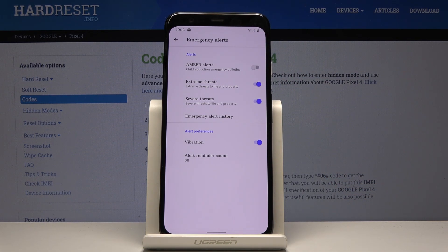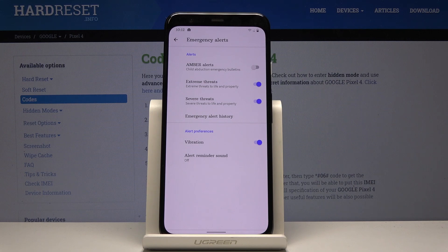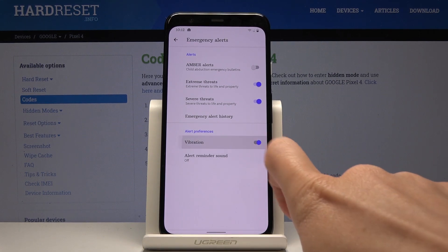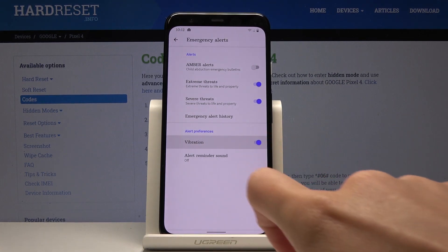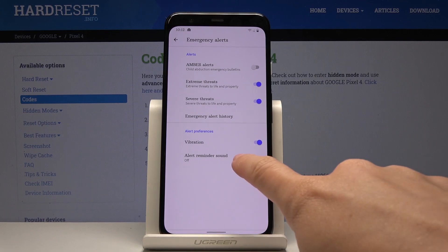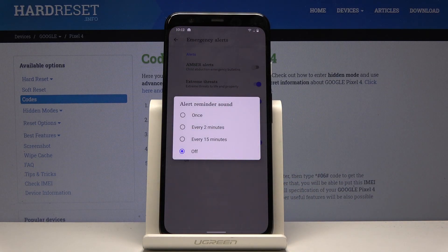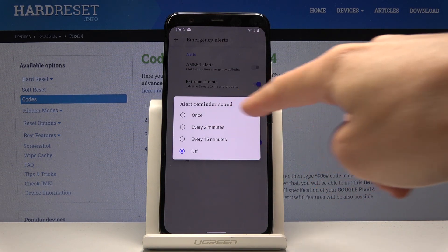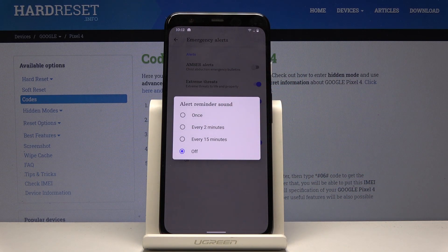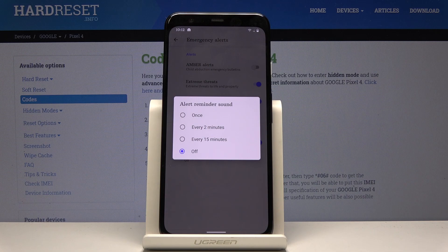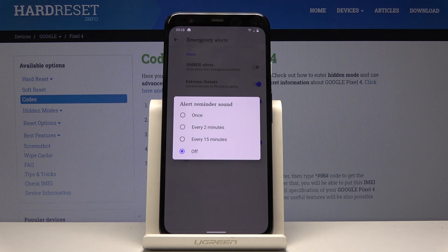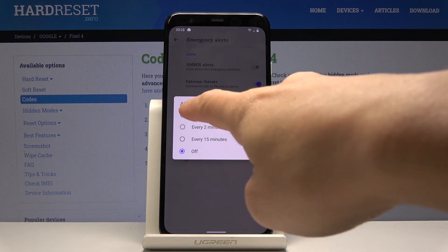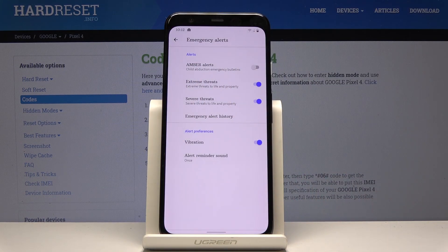You can also personalize the alert preferences, so you can switch on or off vibration and also turn on reminder sound. It can be tuned once every two minutes or every 15 minutes. Obviously it can be switched off, so I will pick once.